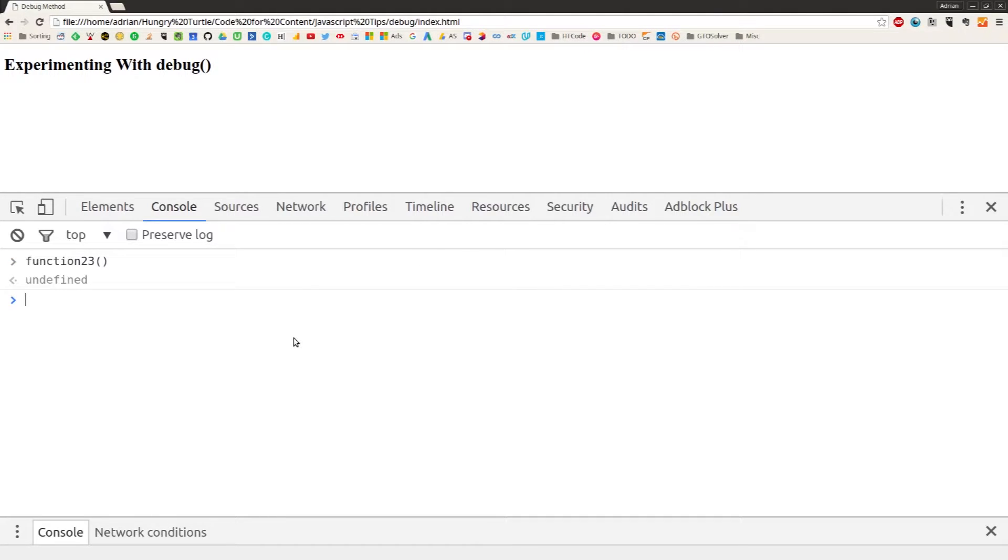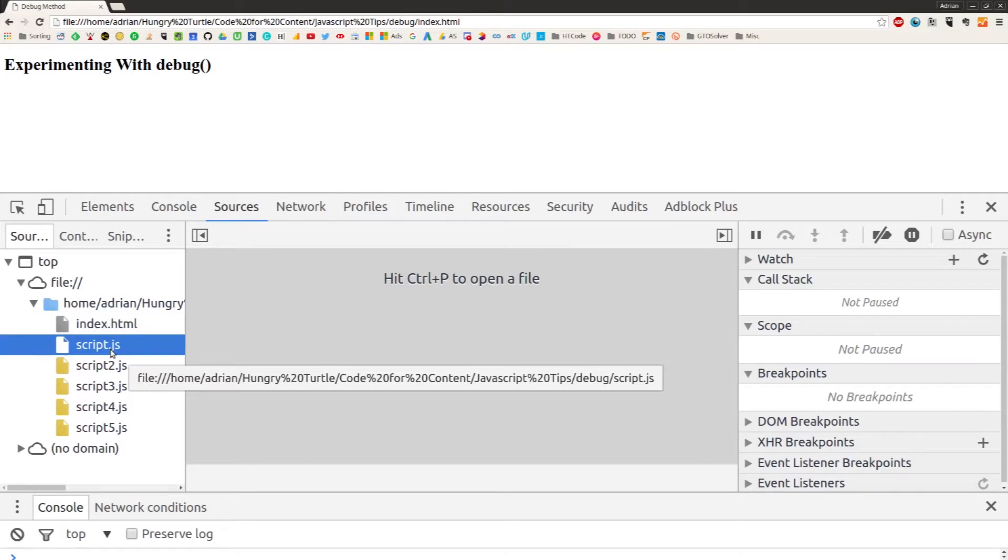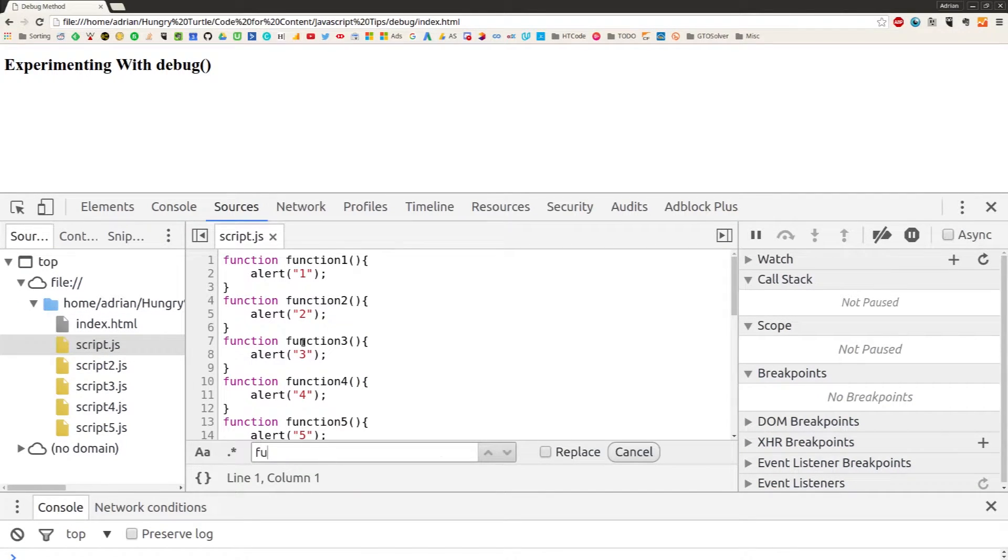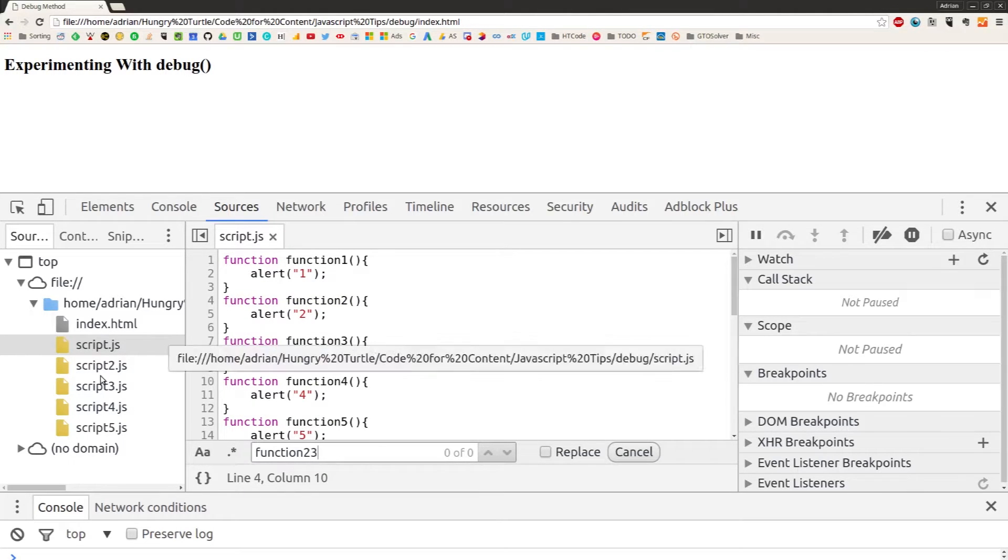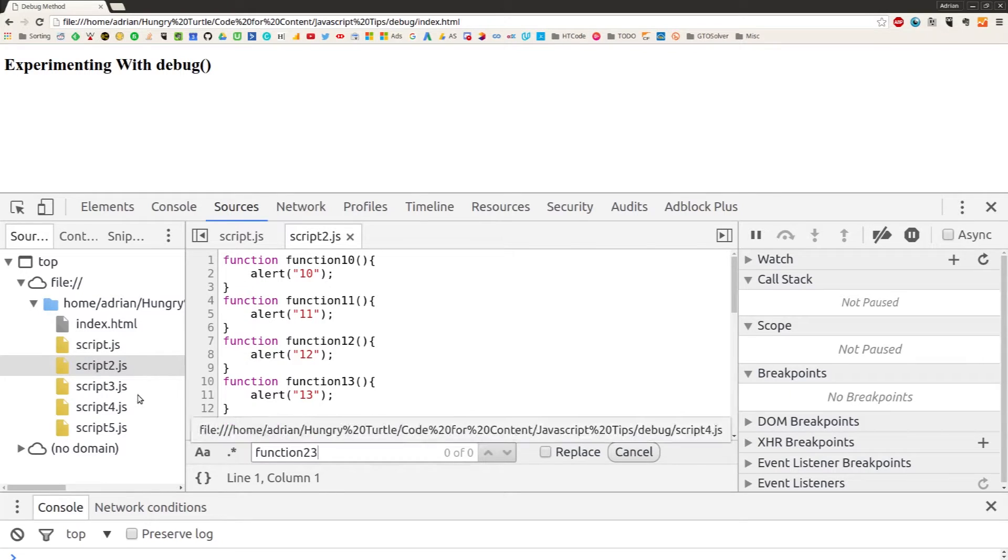But now we say we want to locate that function23 in our code base. So what we could do is come to the sources tab and open up a script file, ctrl+f function23—not in that file. Script file 2, function23—not in there.